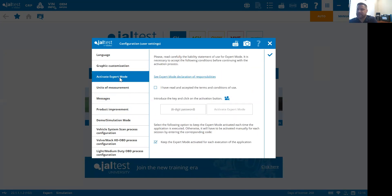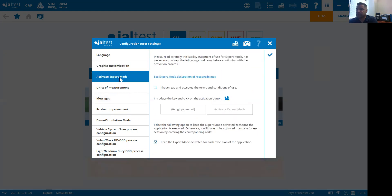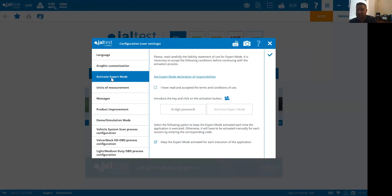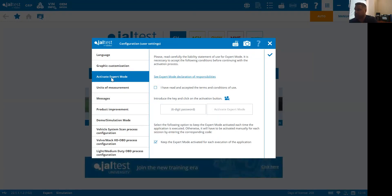Expert mode is something you typically shouldn't have to go into very often. There are some instances where if we update the software, we have to re-enter that expert mode.